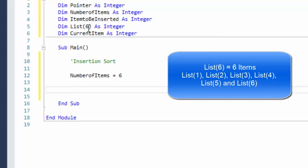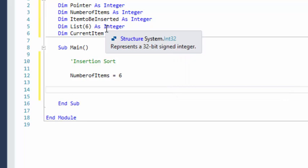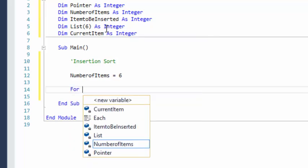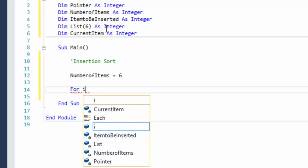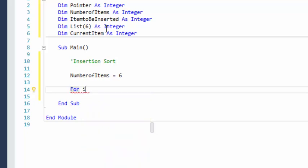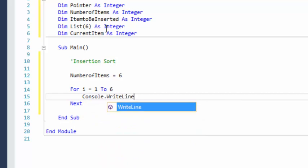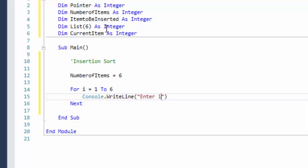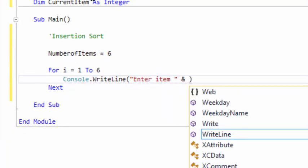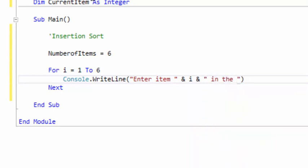Now we could set up predetermined numbers in our array, but for much more efficient and faster testing, we can run a loop that will do that for us. So we're going to do a for loop from I equals one to six, and we're going to ask to enter a number. We'll display 'enter item' and then I, because that will tell us what item number we're on in the set.